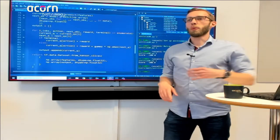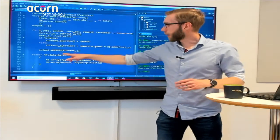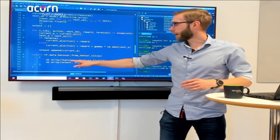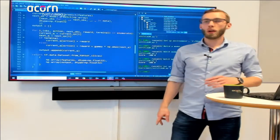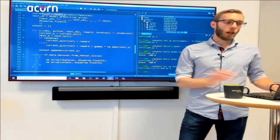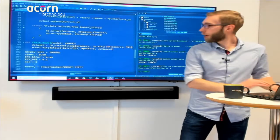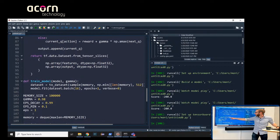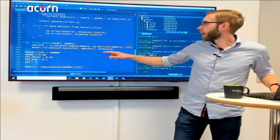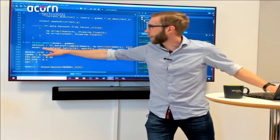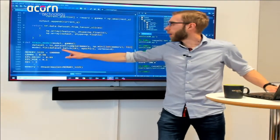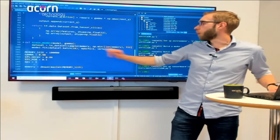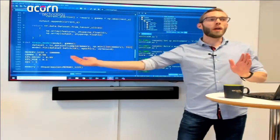We end up with current Q-values with the specific action modified to what we want. We create a dataset from all features and target outputs, then use that for training — fitting the model on the dataset in batches for one epoch, one run through all the data.